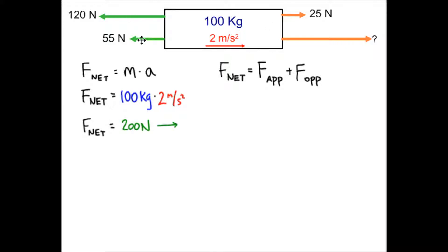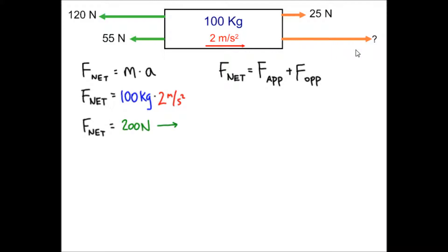Once we know that, we can set up the four different forces to get the net force. As a reminder, the net force is the applied force plus the opposing force. The opposing forces are entered as negative numbers because the negatives help us with directionality. The 25-Newton force and the unknown force are the applied forces — they're pulling in the direction of travel. The 55 and the 120 are the opposing forces because they go against the motion.